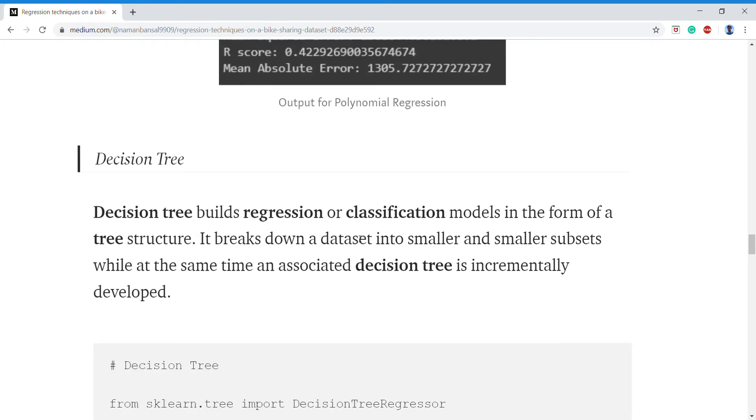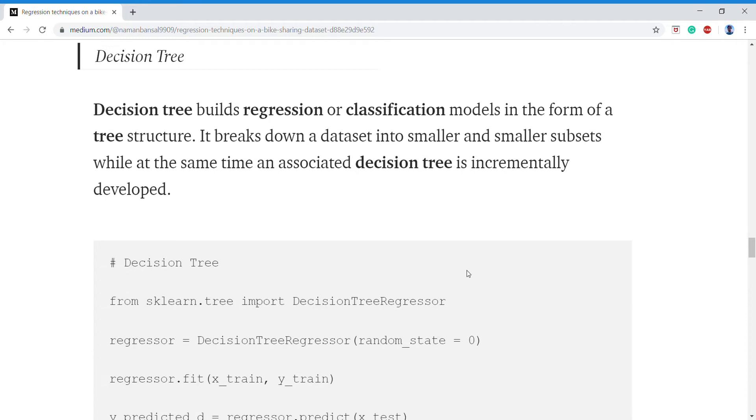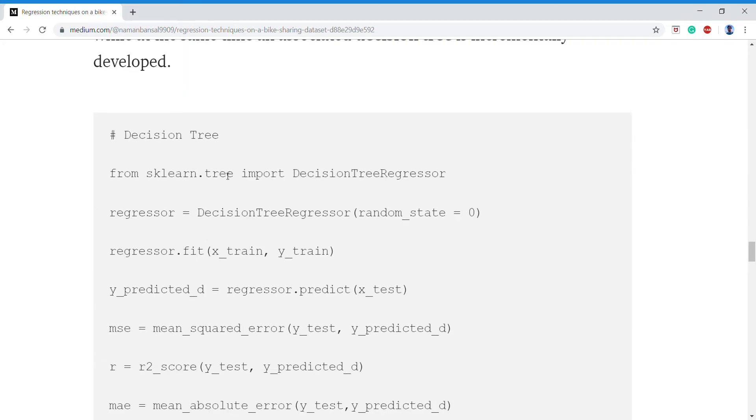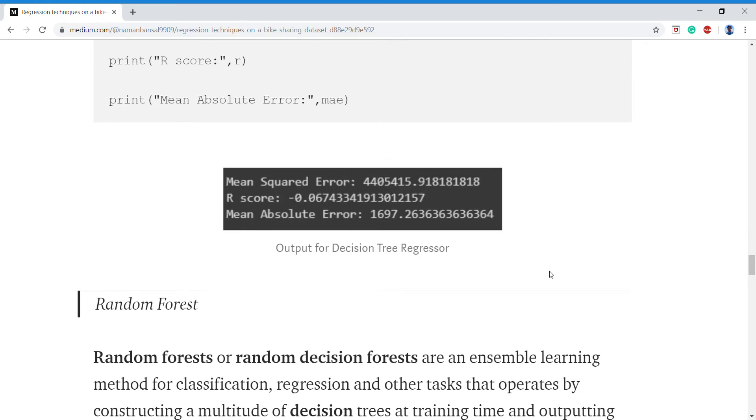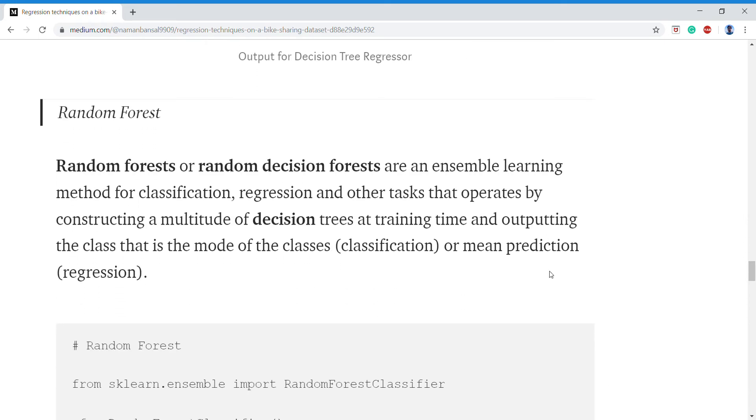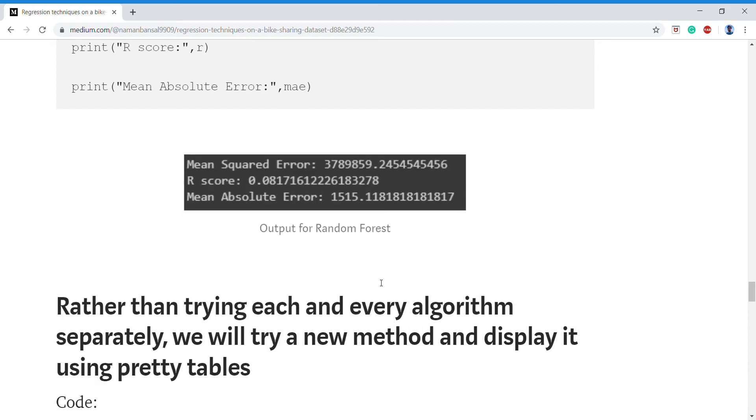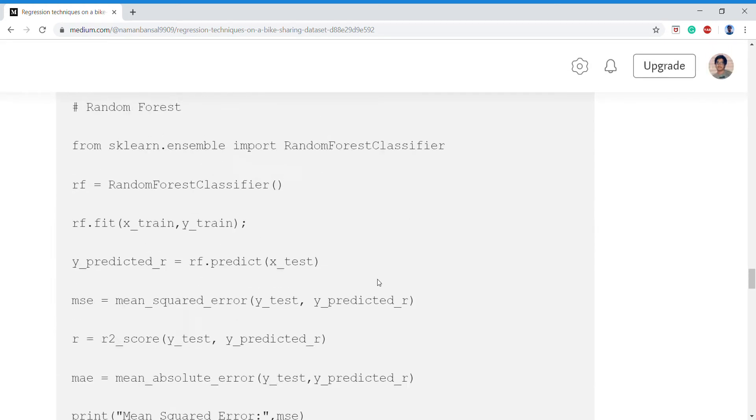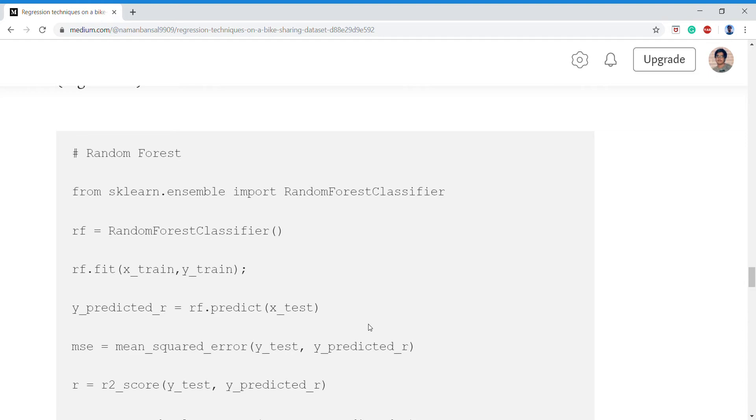Then we come to decision trees. Same thing goes for decision tree using sklearn. We get our R-squared as 0.6. Then random forests, and this was all very tiring because copying and pasting the same code just applying different models.